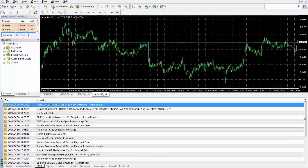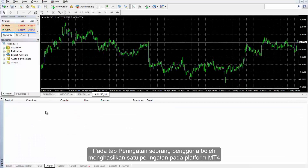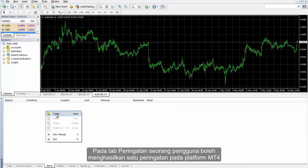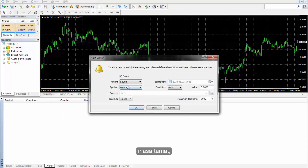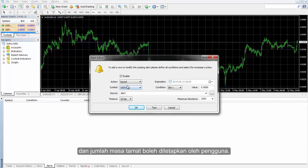On the Alerts tab, a user may develop a reminder on the MetaTrader 4 platform in which action type, expiration time, symbol, order type, target price, alert sound and timeout amount can be set by a user.